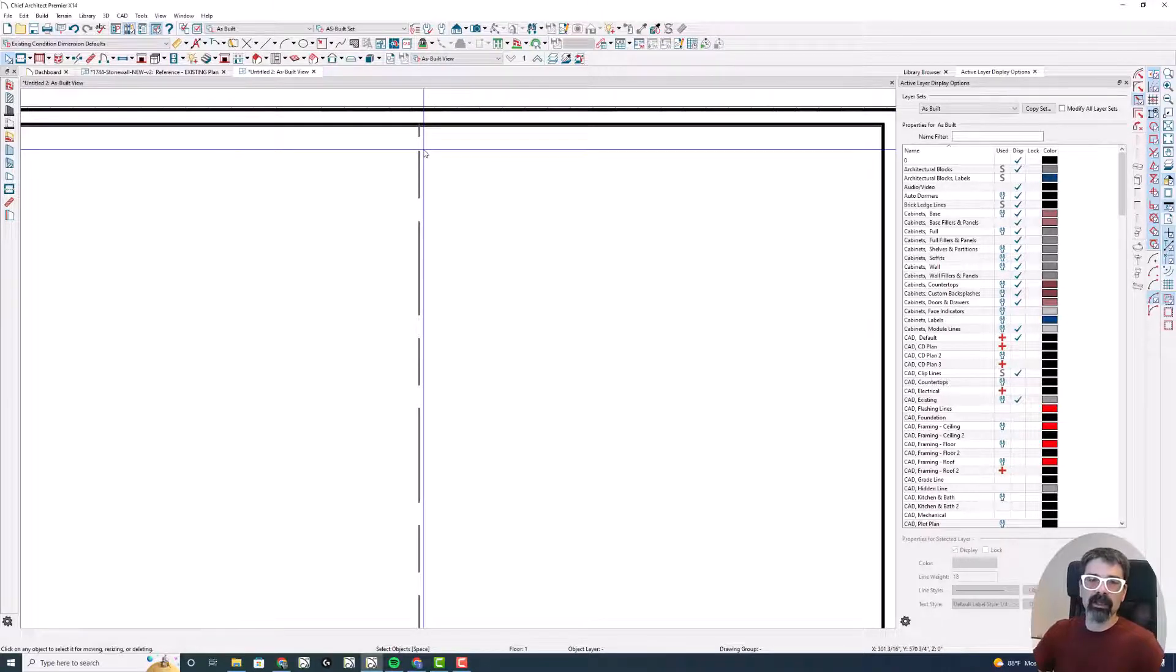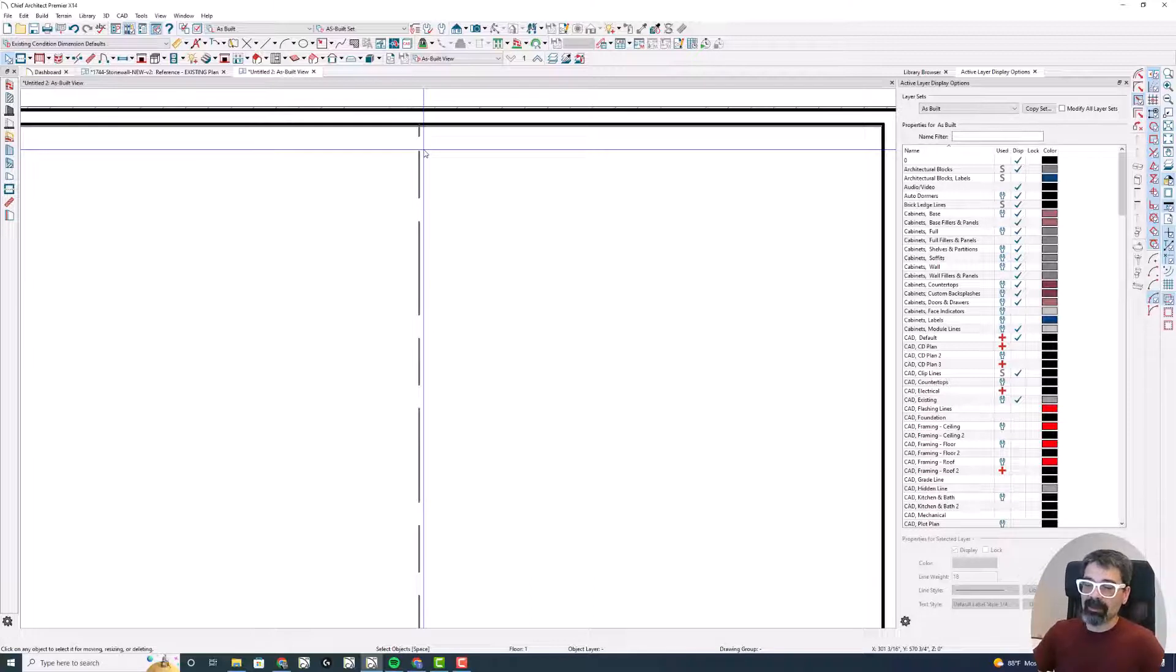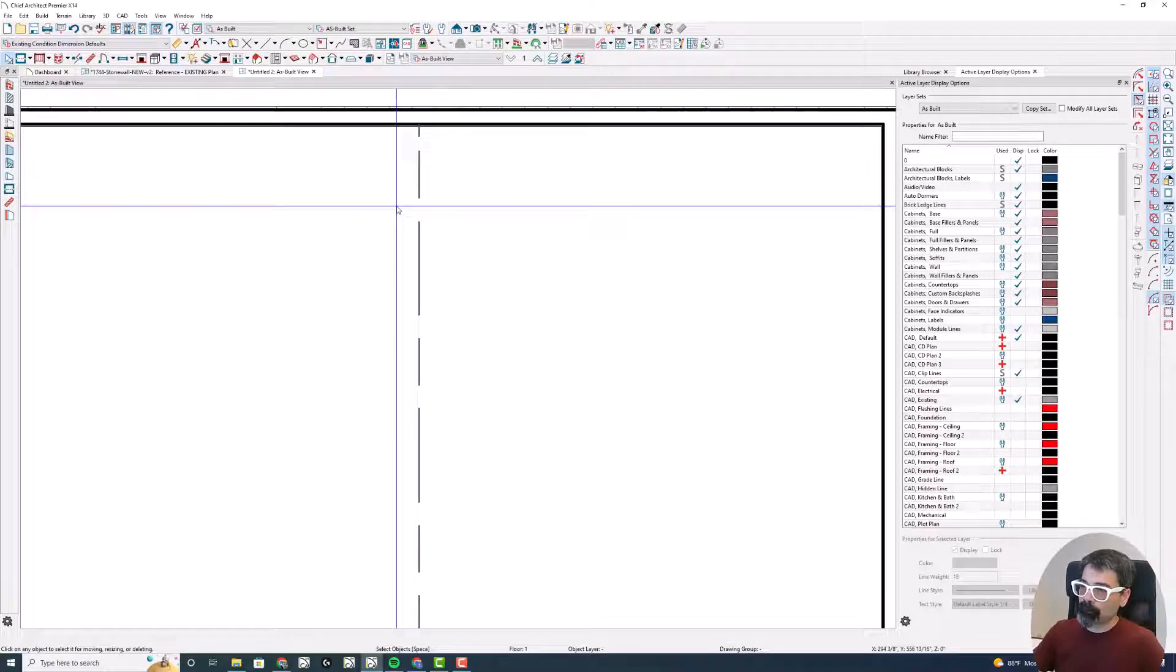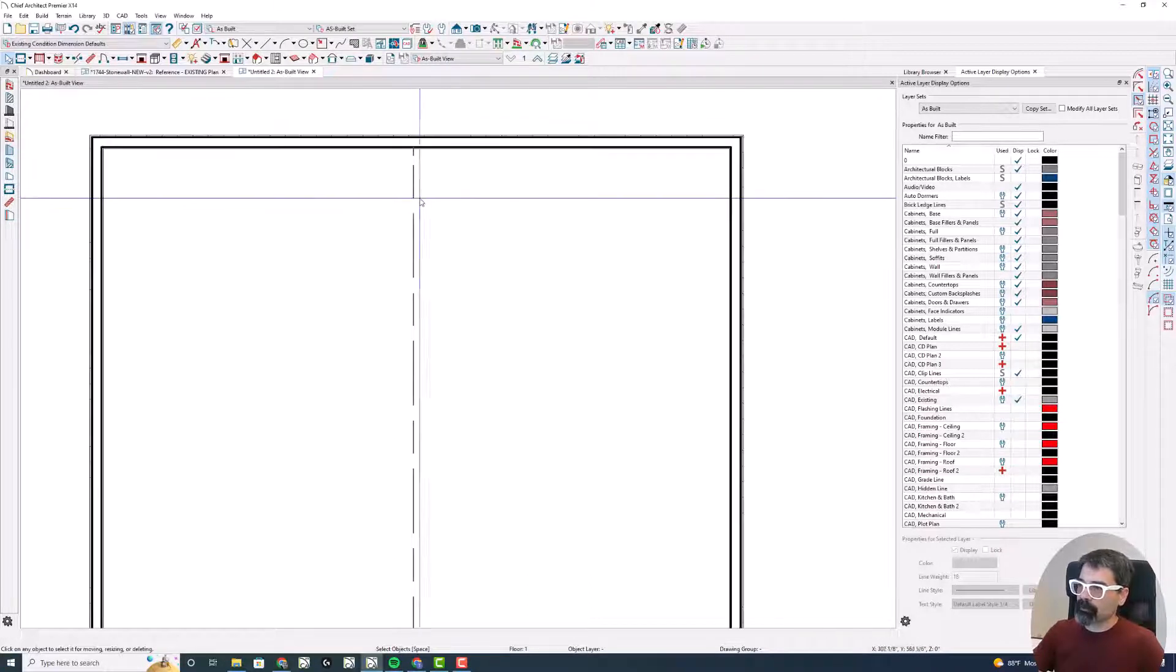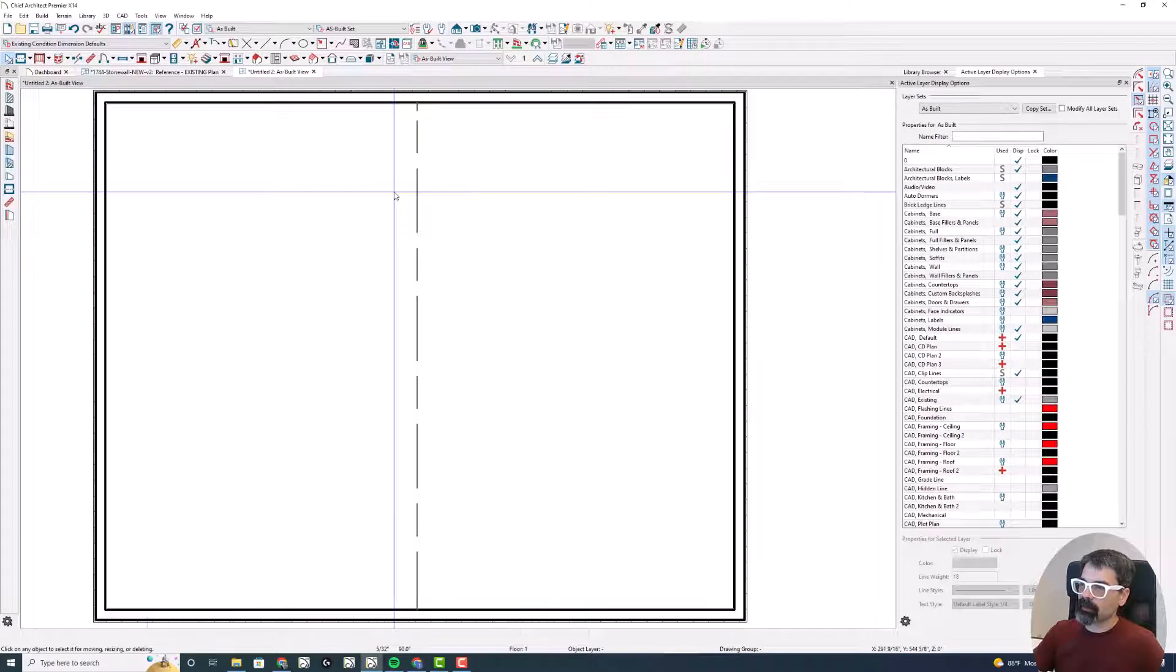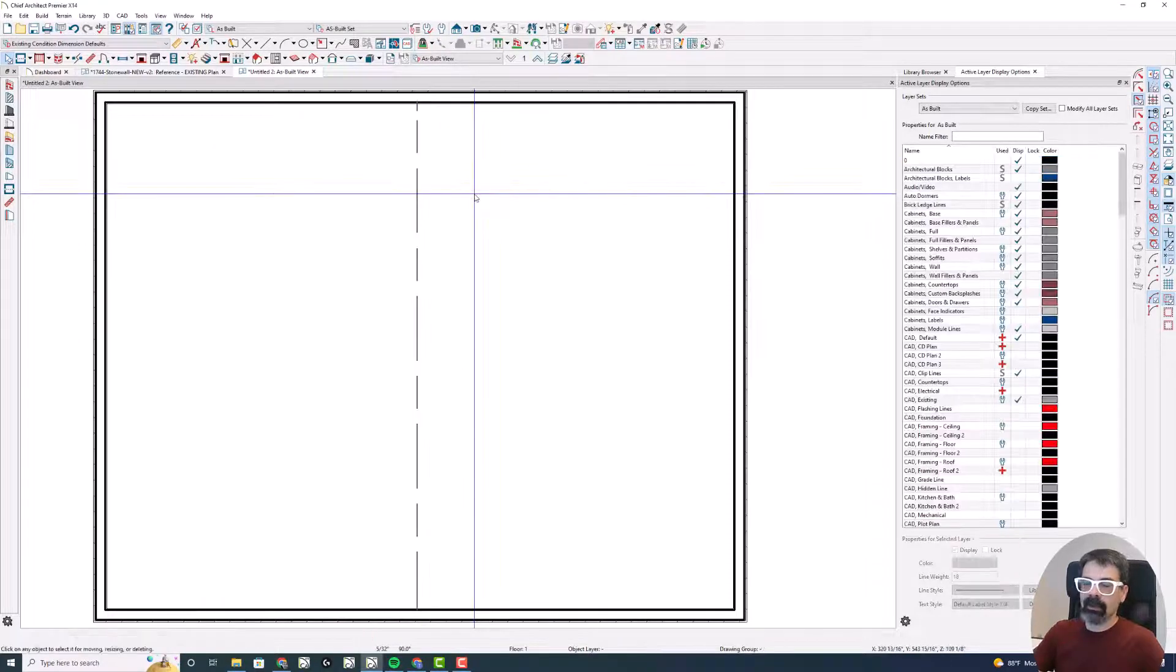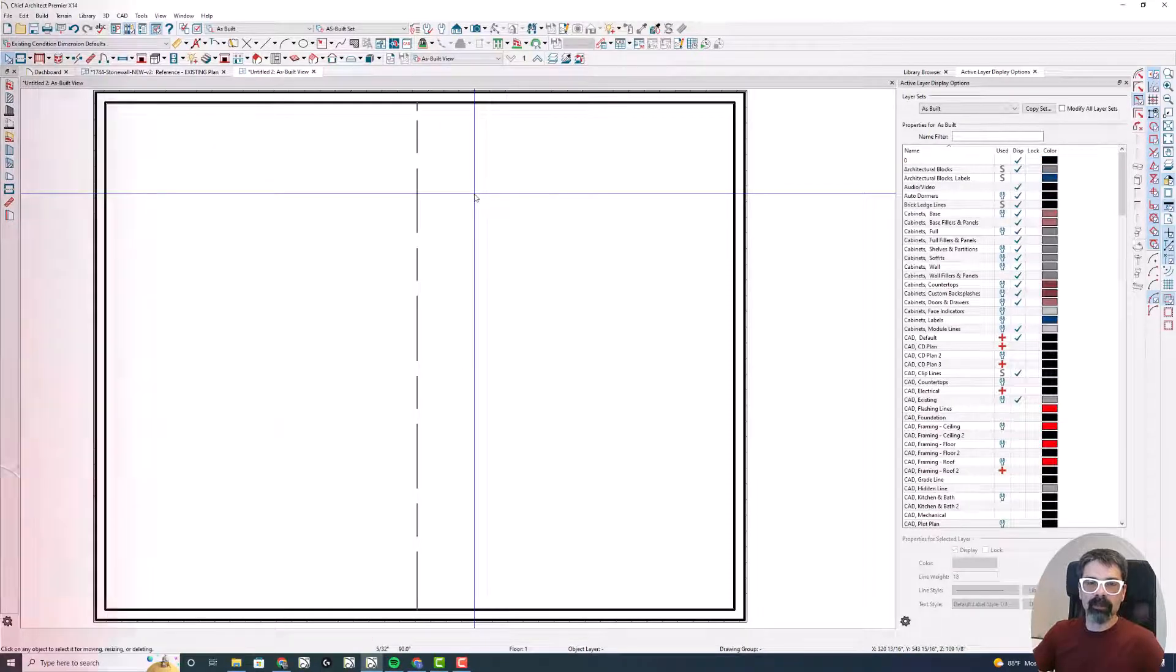So you can make a very thin 1/32nd inch thick wall. You cannot use zero. Chief will just automatically revert to the interior floor wall type.